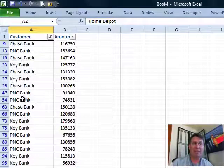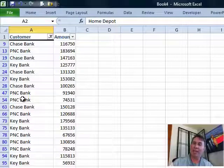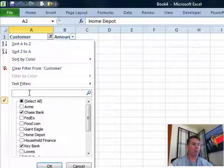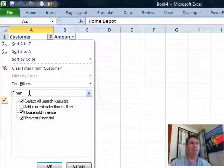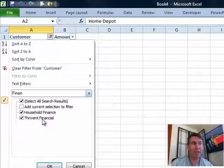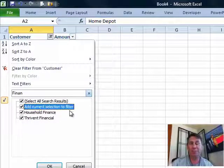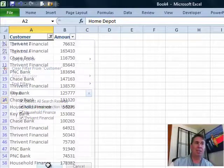Now I have all of the banks selected, but there are also some companies that have the word finance or financial. So I'm going to come back to this drop-down and search for F-I-N-A-N. You see there are two other customers with the word finance or financial. Rather than select all search results, I'm going to say add current selection to filter. That way, all of the banks that are already there will stay and I'll get the finance companies as well.